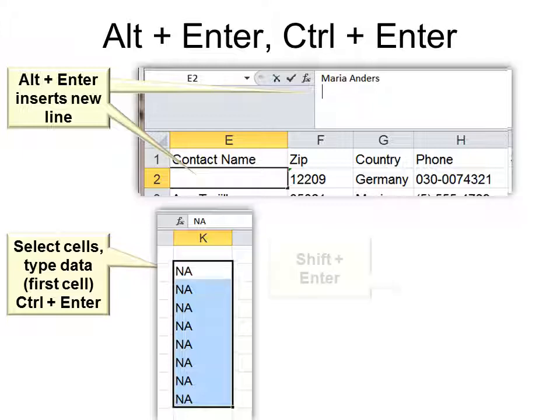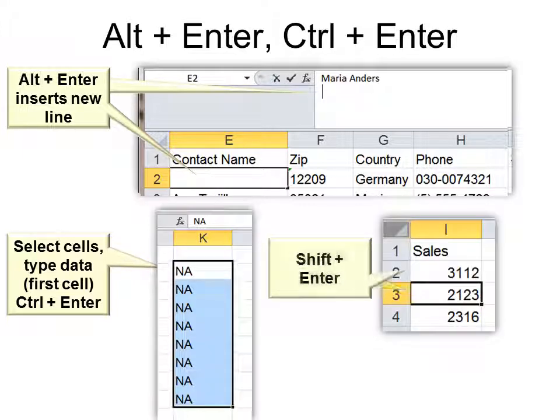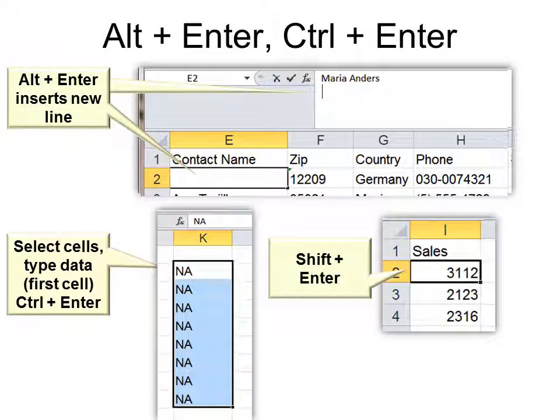And then Shift Enter will move your cursor up instead of down. Normally Enter would make your cursor go down, but if you want it to go backwards, you would hit Shift Enter.